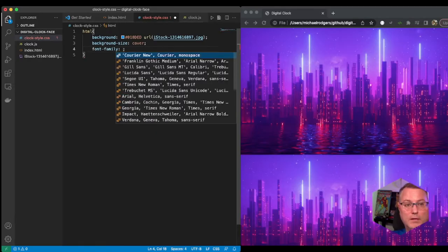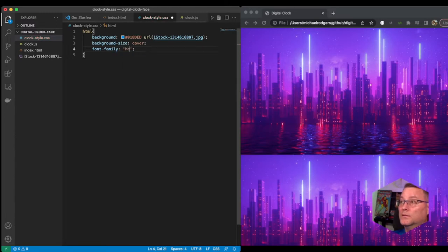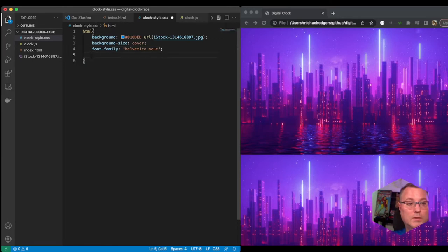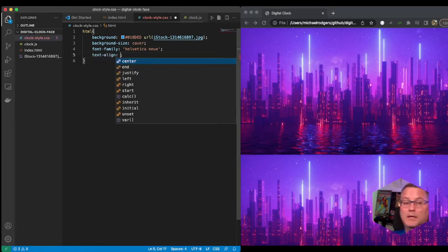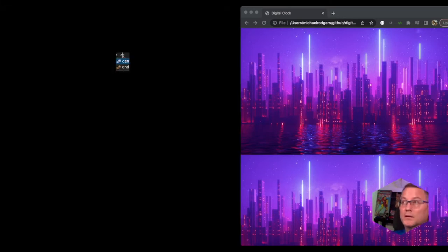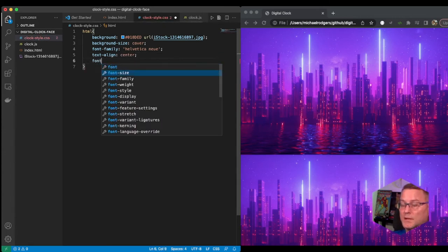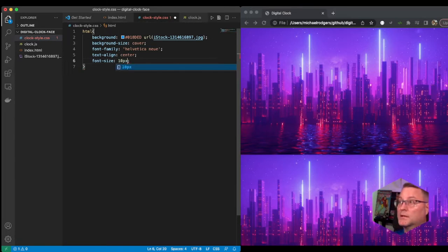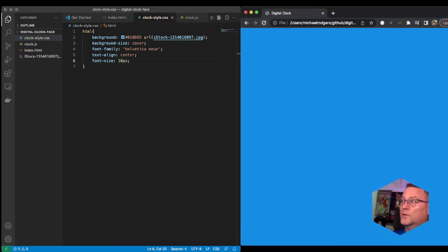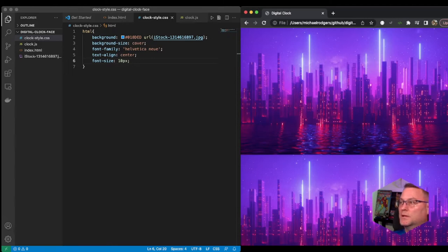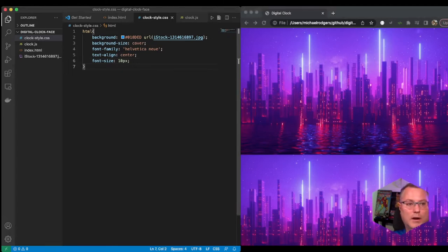The font family is going to be Helvetica Neue. We're going to give a text-align of center and a font-size of 10px. So far we have this background that's set on our HTML.